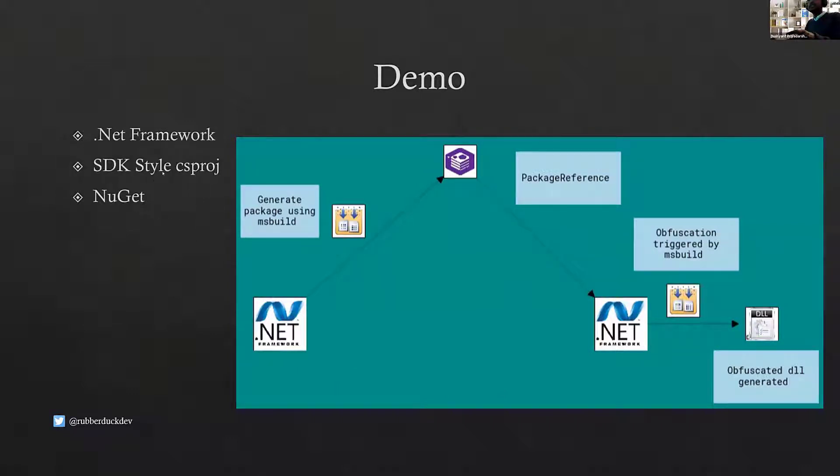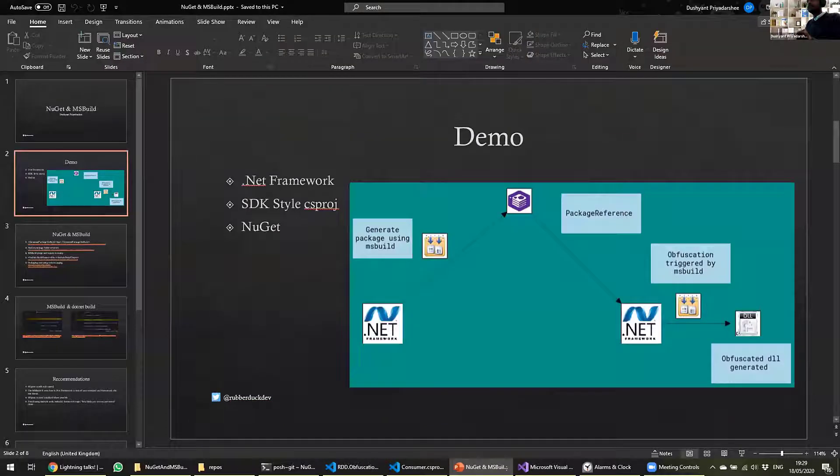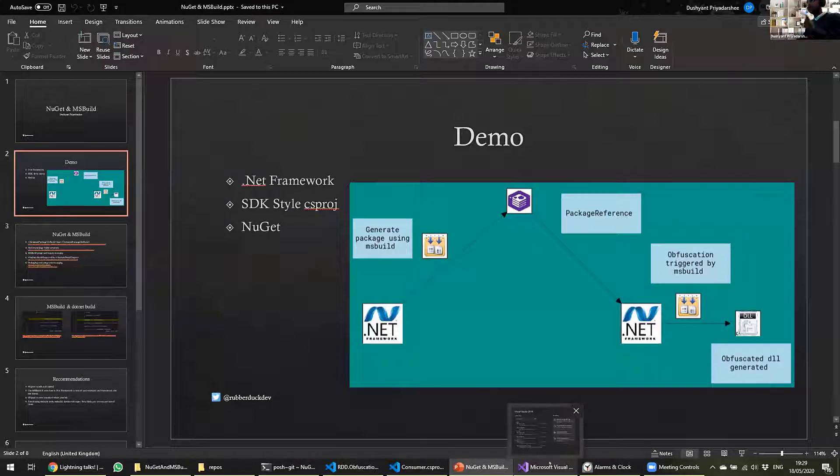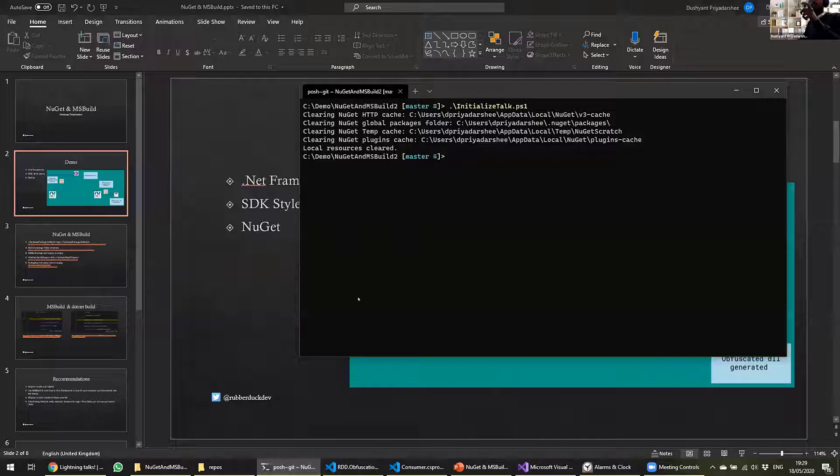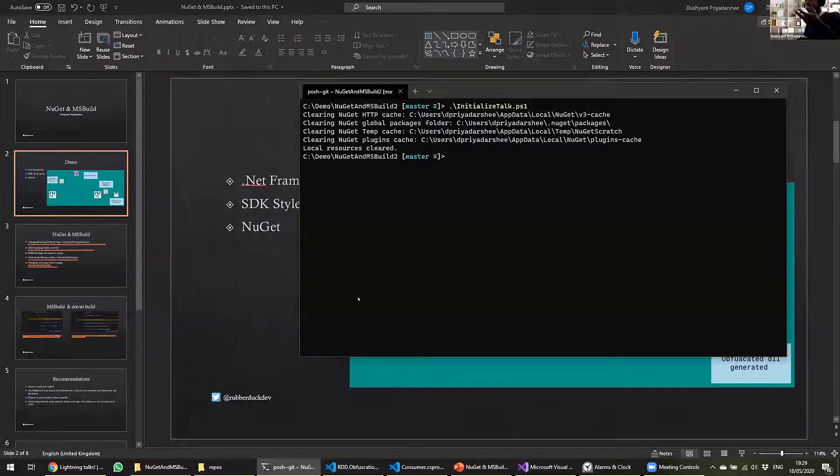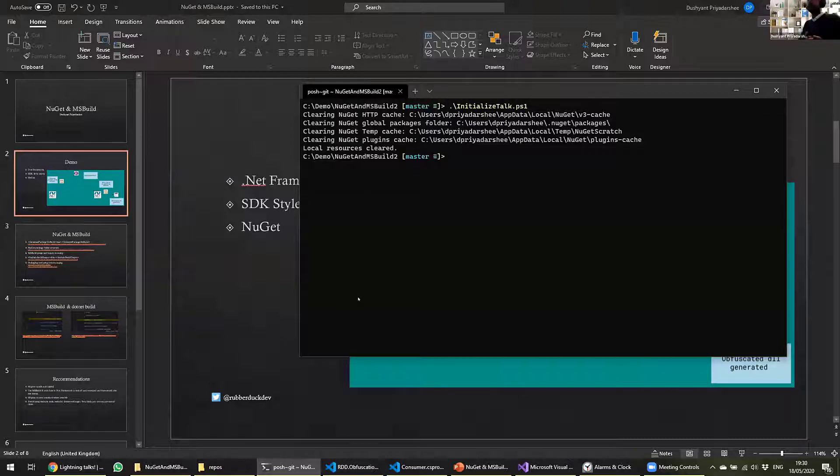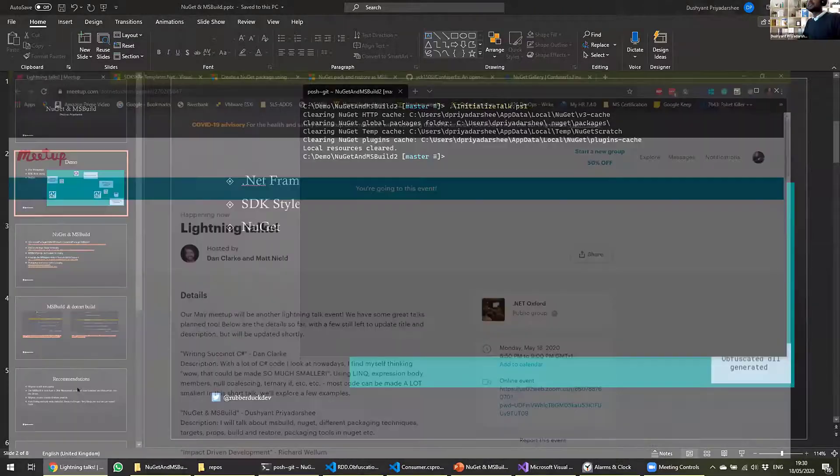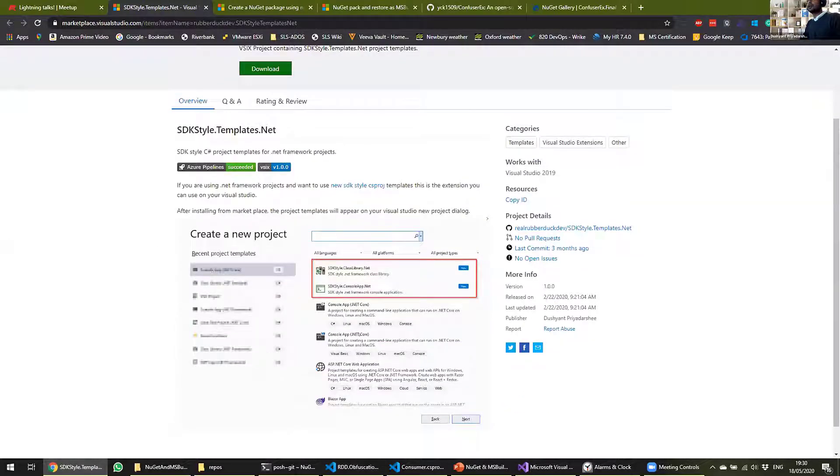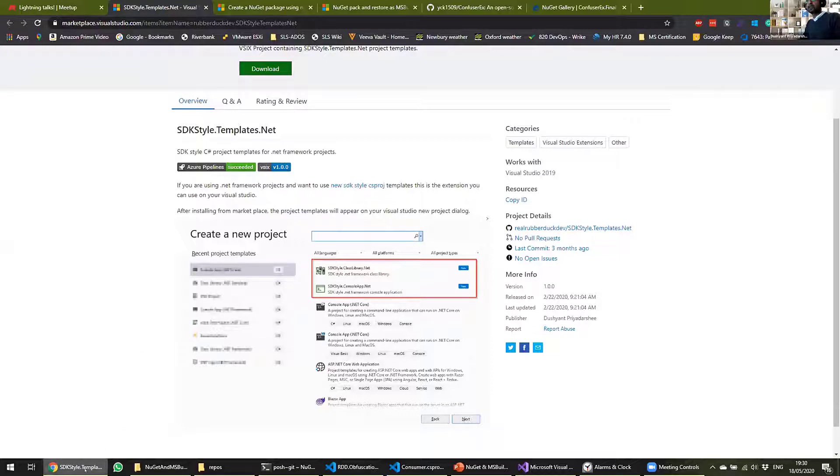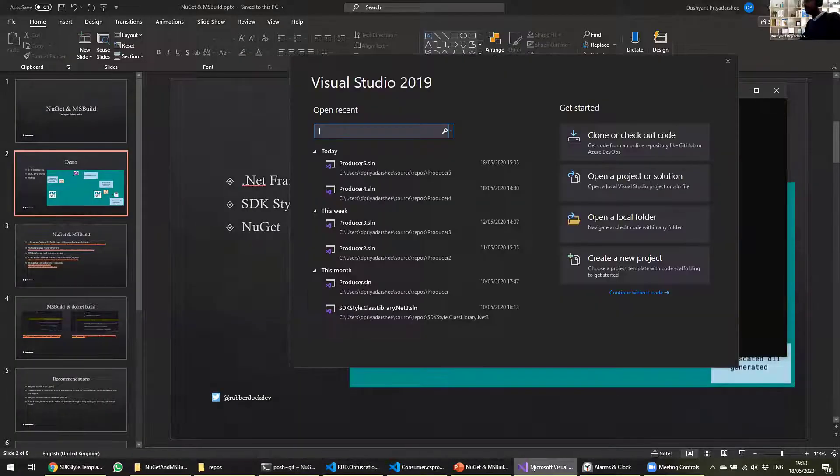So for that reason, we will need a .NET Framework project. There are two ways you can do it. One is you create your own .NET Standard project, for example, or .NET Core, and you change the target framework to be .NET Framework. That's one way to do it. The other simple way, which is I've written this small extension, Visual Studio extension, which you can download and use, and it will add .NET Framework SDK-style CS proj templates. That's what I've done, and that's how we will start this.